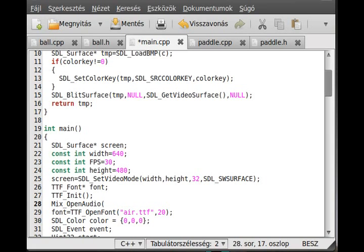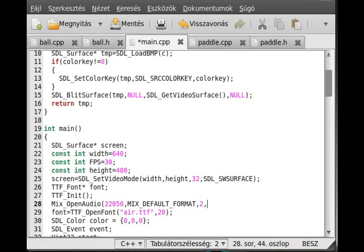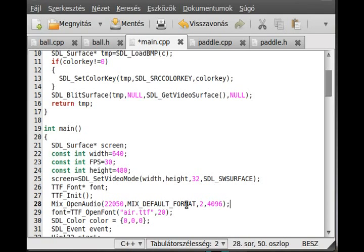The first is the frequency. The second is the format, we use the default, so Mix_Default_Format. The next one is the channel, we want it to be stereo, and the last parameter is the chunk size. We use 4096, this is 2 to the power of 11.